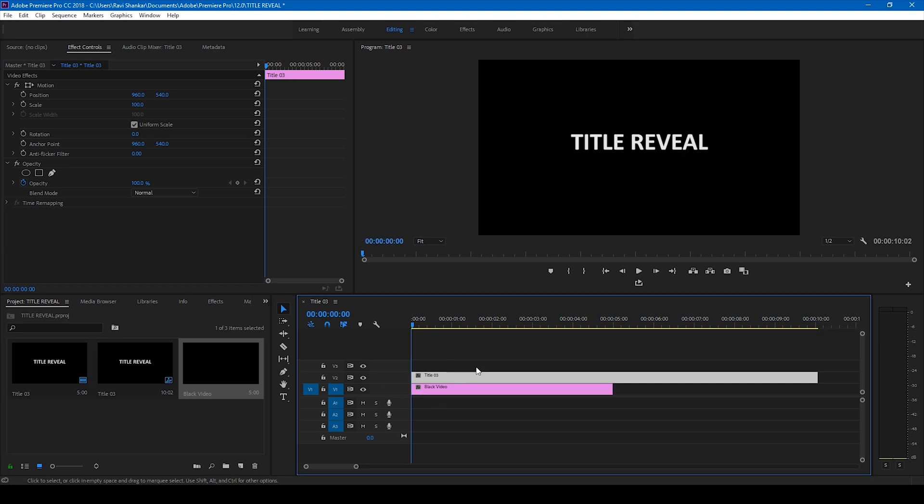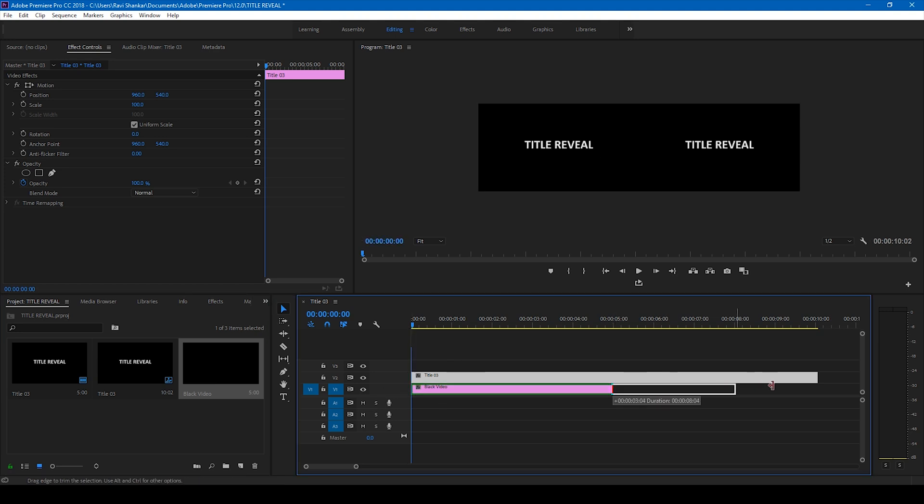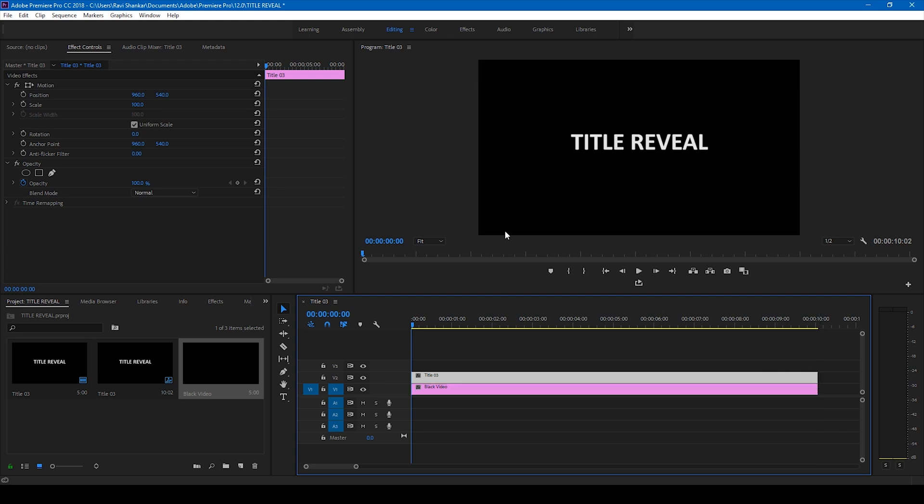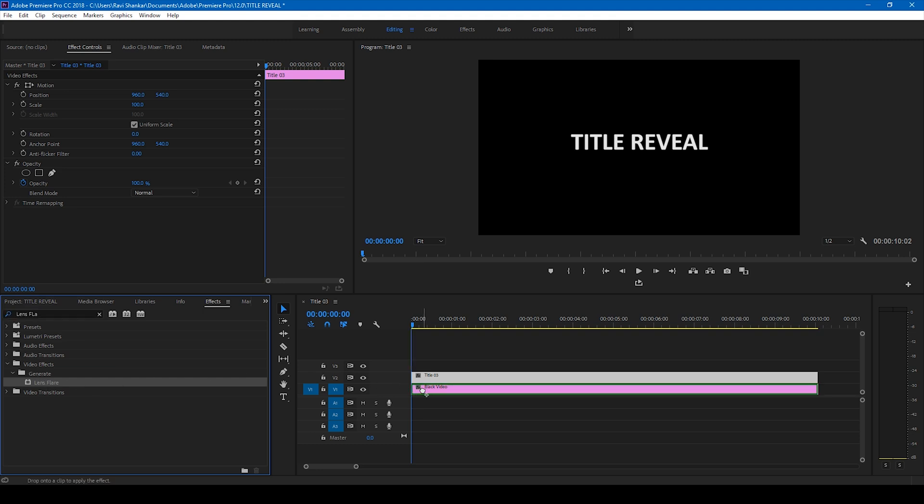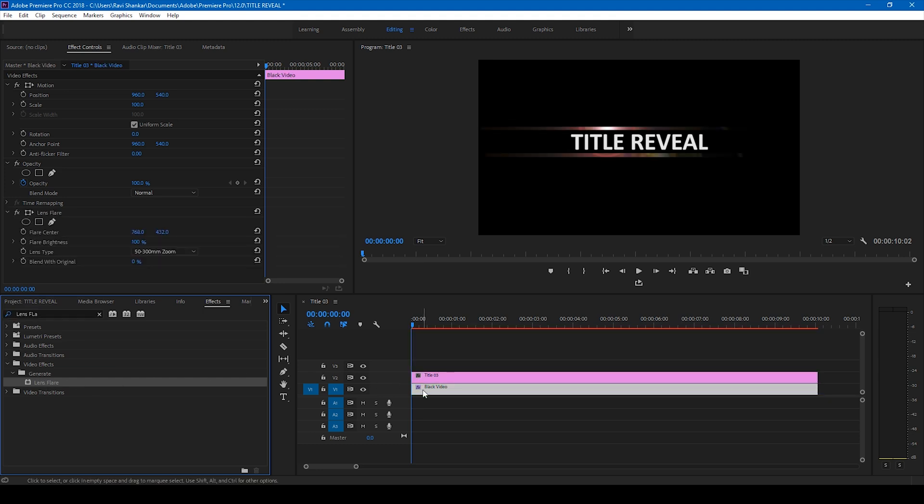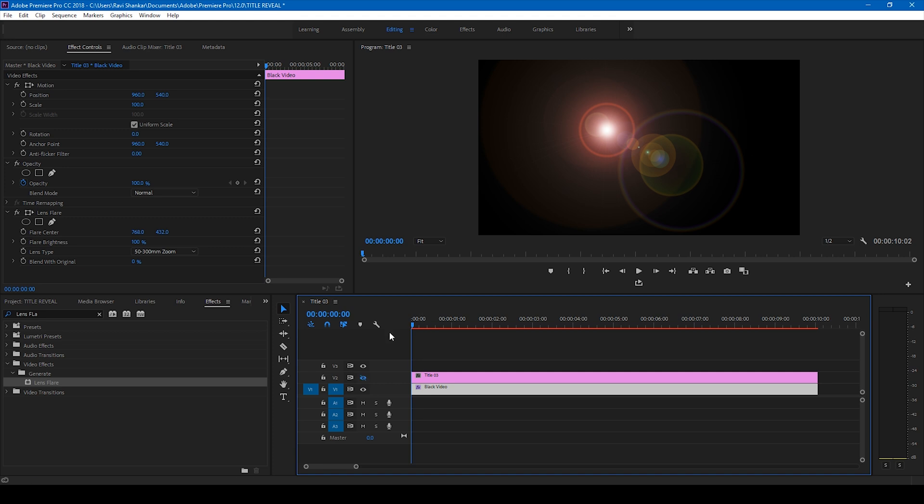Okay, so now I'll go to the FX panel and simply type lens flare and drag this lens flare onto our black video just like this. Perfect. Now you can see, let me turn the title off for a while, you can see that we have a lens flare applied on the black video. And make sure you're at the first frame of the video.